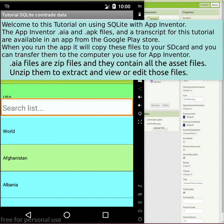Welcome to this tutorial on using SQLite with App Inventor. The App Inventor .aia and .apk files and the transcript for this tutorial are available in an app from the Google Play Store. When you run the app it will copy these files to your SD card and you can transfer them to the computer you use for App Inventor.